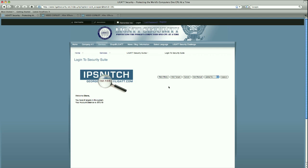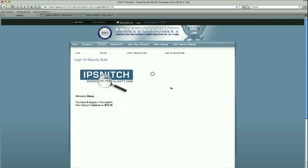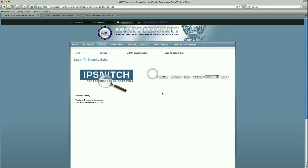The first button that we have is the main menu button. When we select it, it takes us back to our logged in page where it brings us back to our applications. Going back and selecting IPSnitch, we are back in our application again.